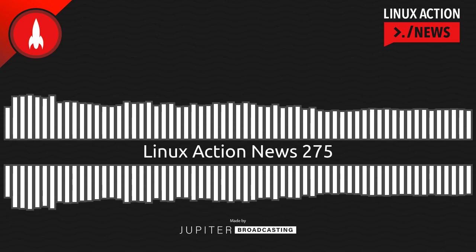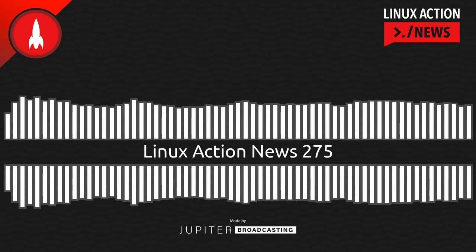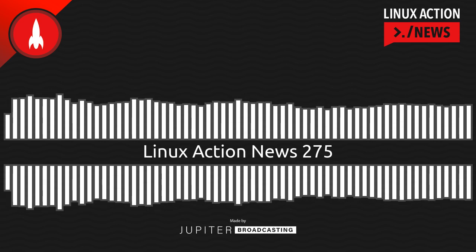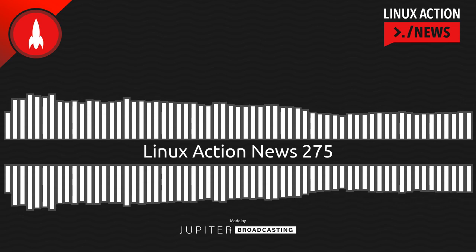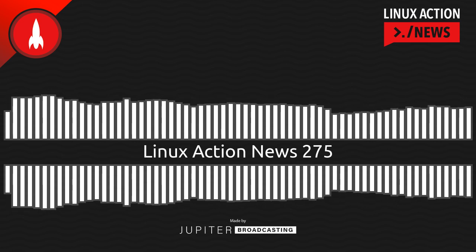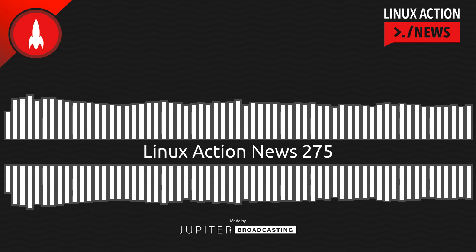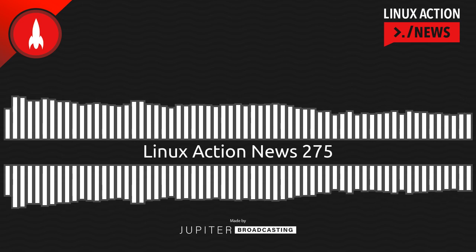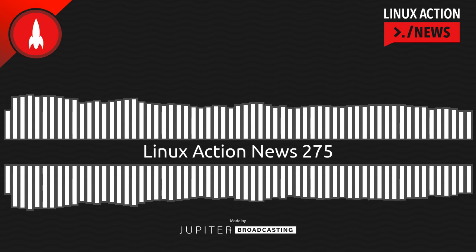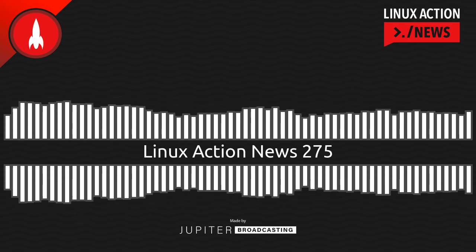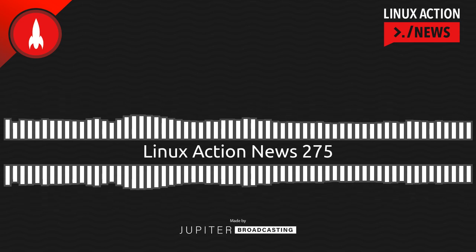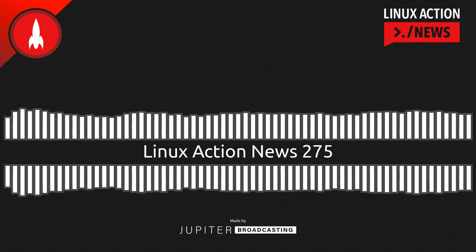Hello, and welcome to Linux Action News, episode 275, recorded on January 11th, 2023. I'm Chris. And I'm Wes. Hello, Wes. Let's do the news.